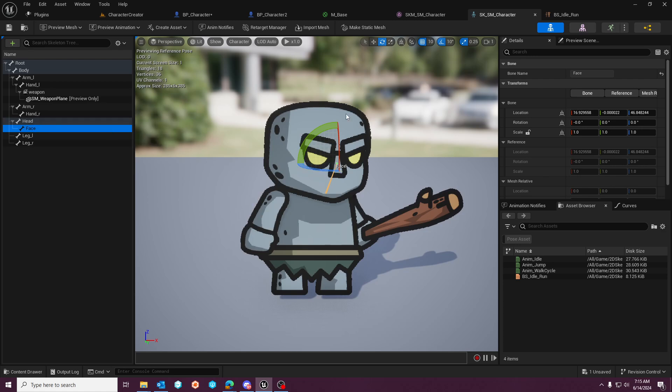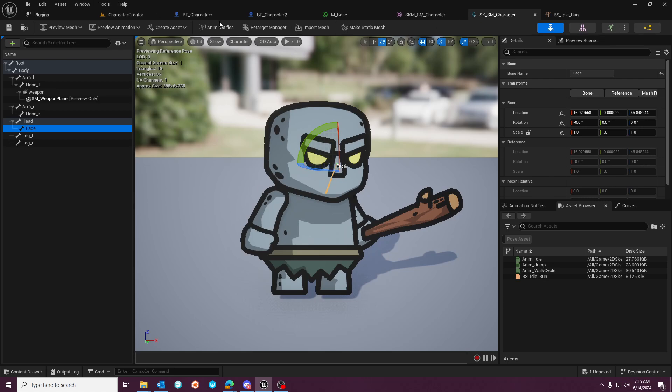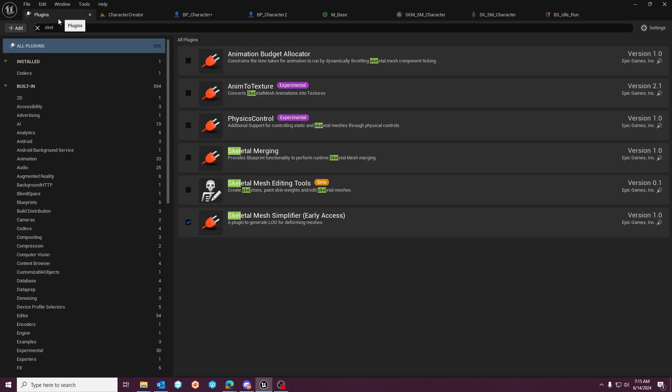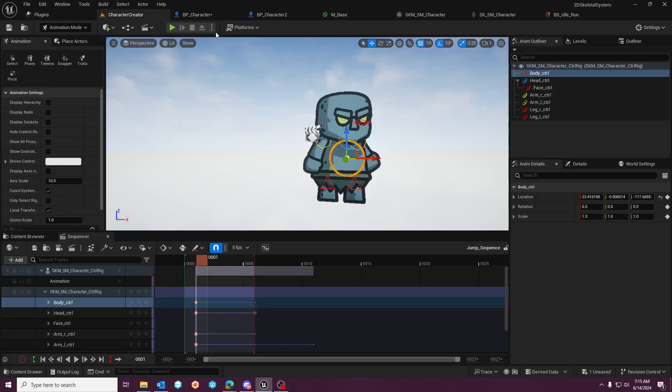And this can be done with the skeletal system editor plugin, without having to export out to Blender or do anything fancy. I just wanted to mention that it's not enabled by default, but it is a very useful tool for working with the 2D character space.